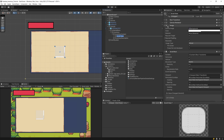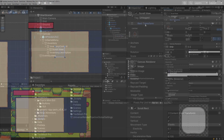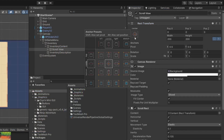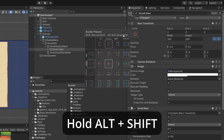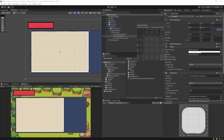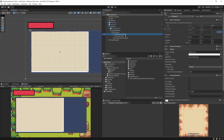First, I want to select the Scroll View, select Rect Transform, and open the anchor preset. I'll hold Alt+Shift to set the pivot and position, and stretch it both horizontally and vertically so it fills our inventory content panel.